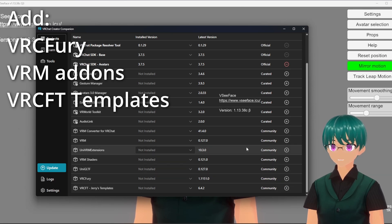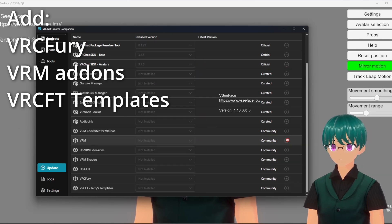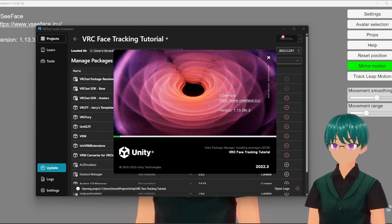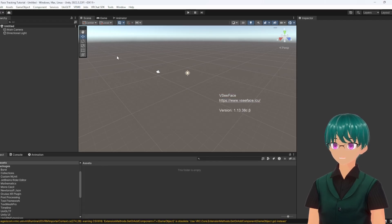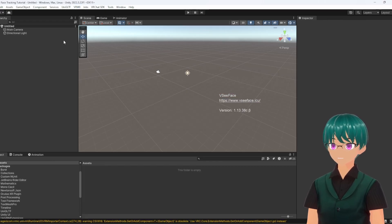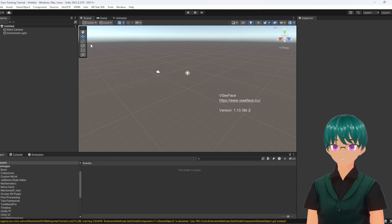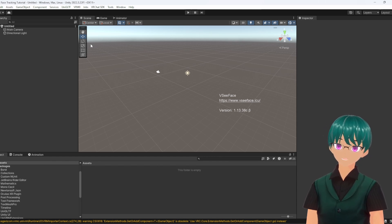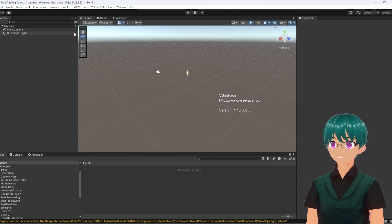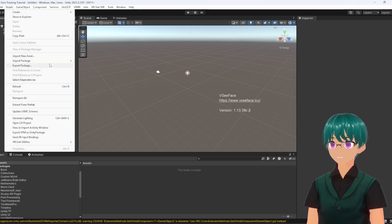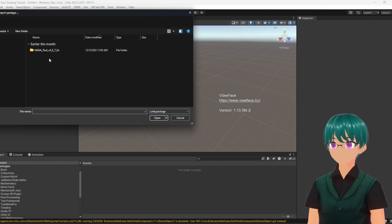Then we'll just add the files that we want. From here we have the install, but we still need to install HANA Tool. I'm going to be using HANA Tool version 4 which is for VRM0, just because this is the version I'm most familiar with. We download it from Booth and then import the package.